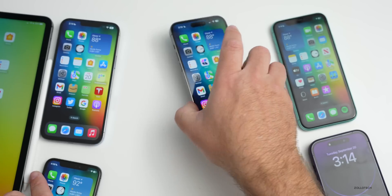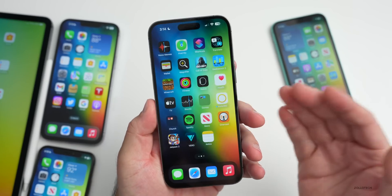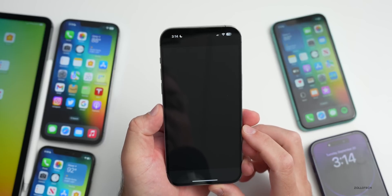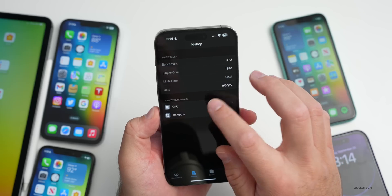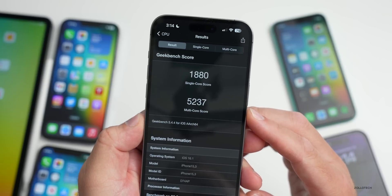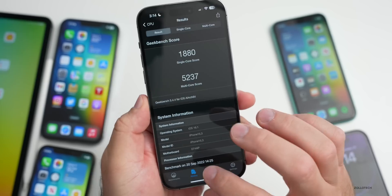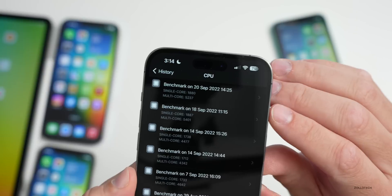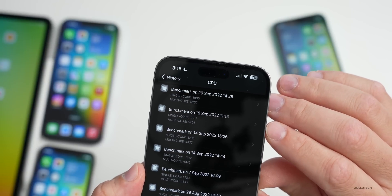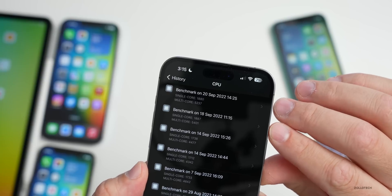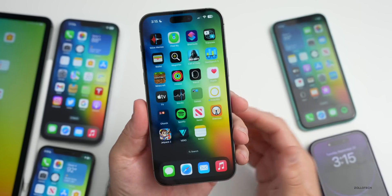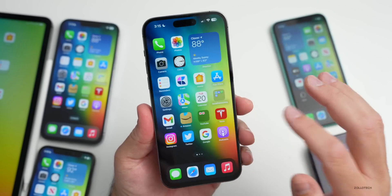I ran benchmarks on the 14 Pro Max. Looking at the Geekbench history, I got 1,880 for single-core and 5,237 for multi-core today. Comparing to beta 1, it was slightly higher, but that was after beta 1 had been installed and running for a few days. The difference is about 7 points for single-core and around 160-170 for multi-core, which can vary a couple hundred back and forth. It still seems very fluid and fast.